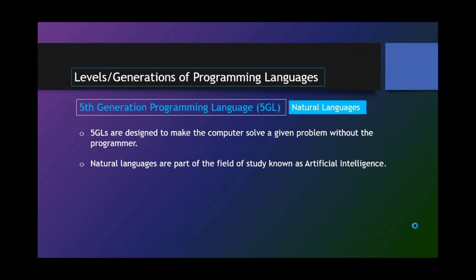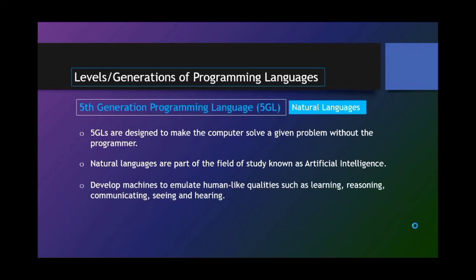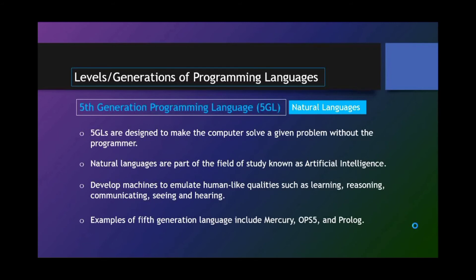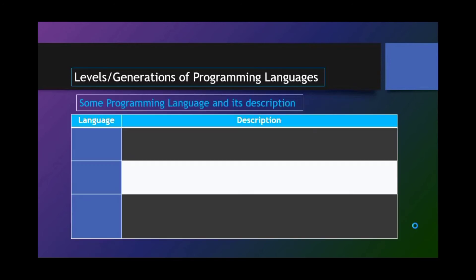Natural languages are part of the field of study known as artificial intelligence. Develop machines to emulate human-like qualities such as learning, reasoning, communicating, seeing, and hearing. Examples of 5th generation languages include Mercury, OPS5, and Prolog. Some programming languages and its description.